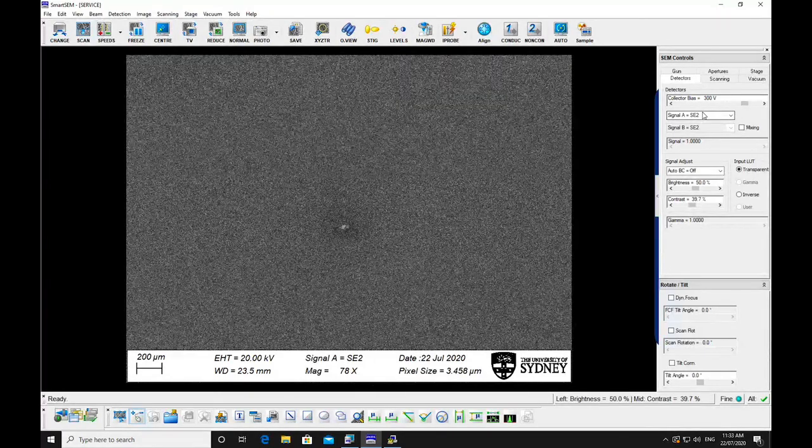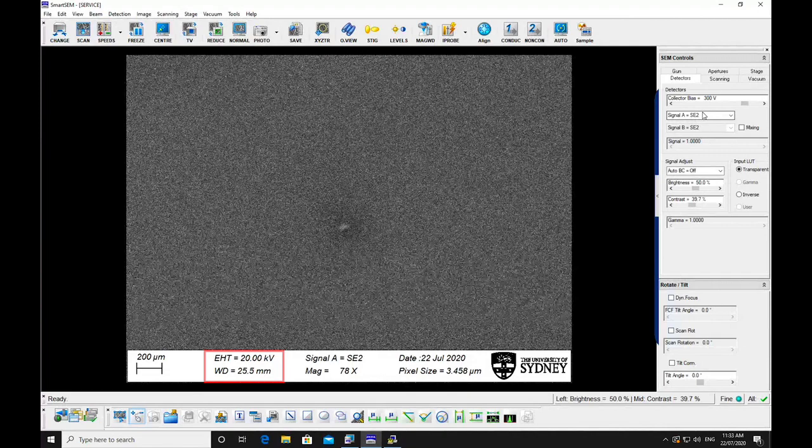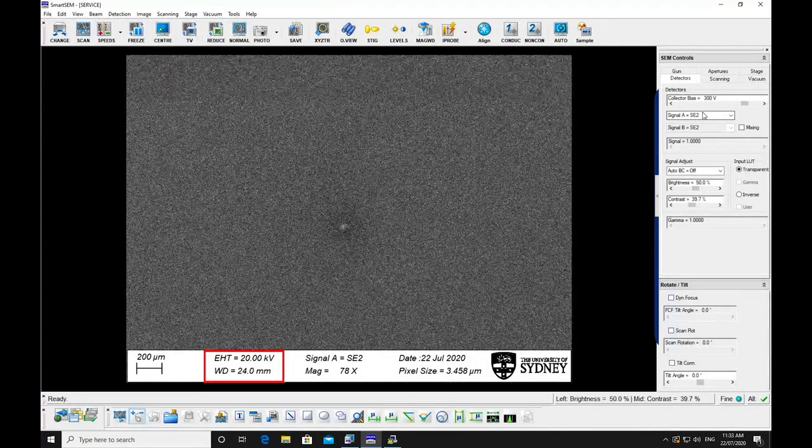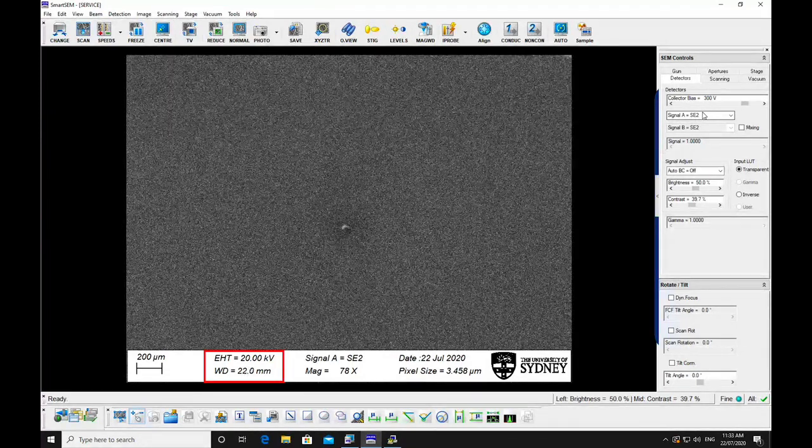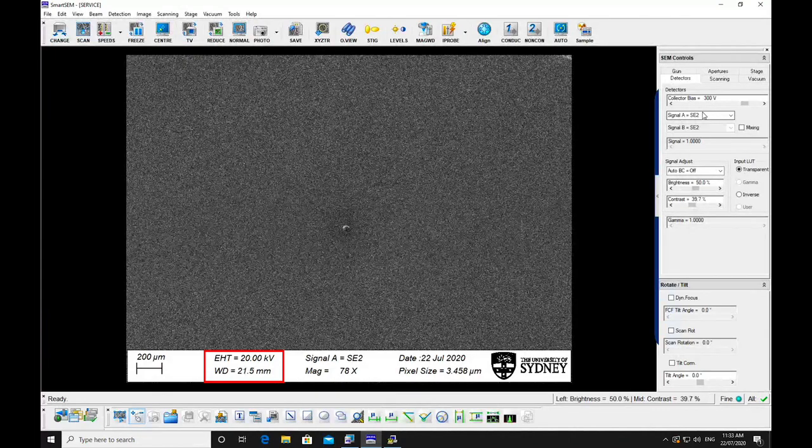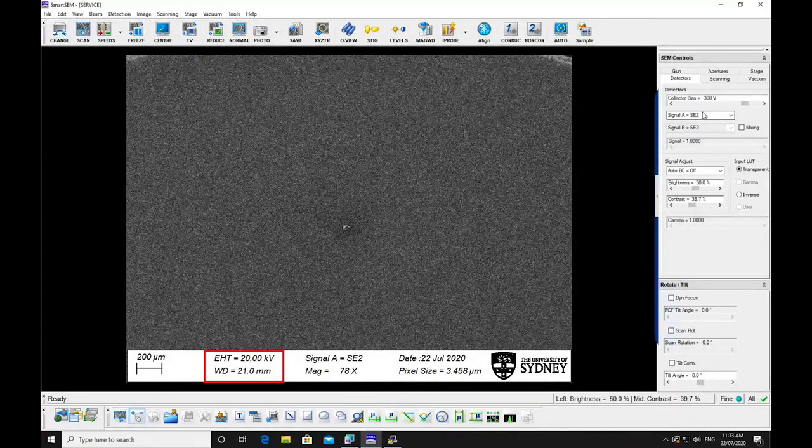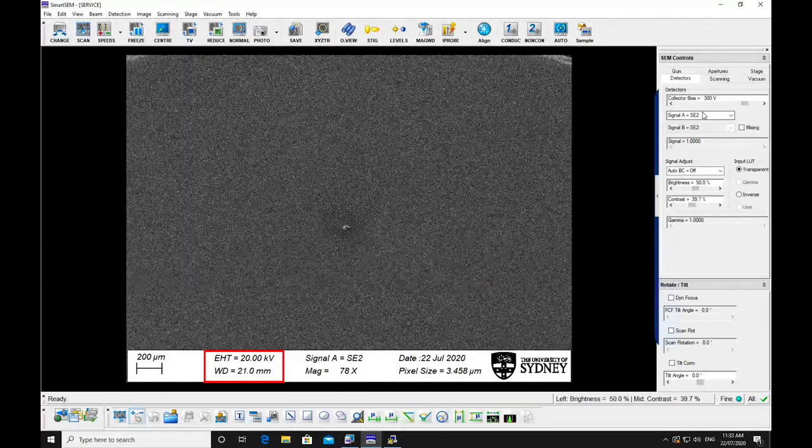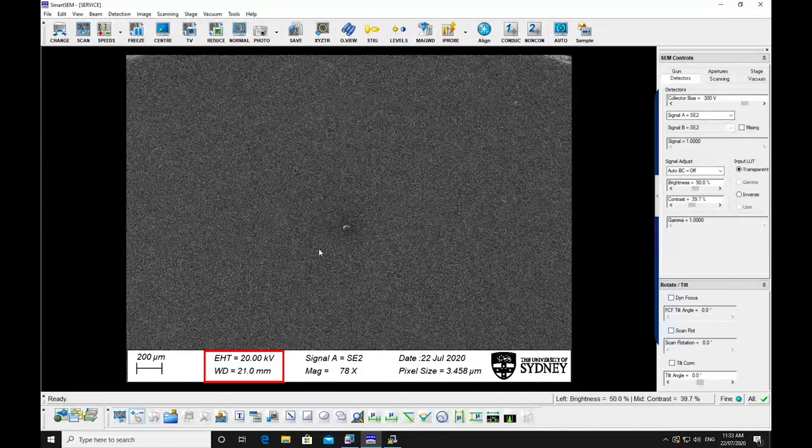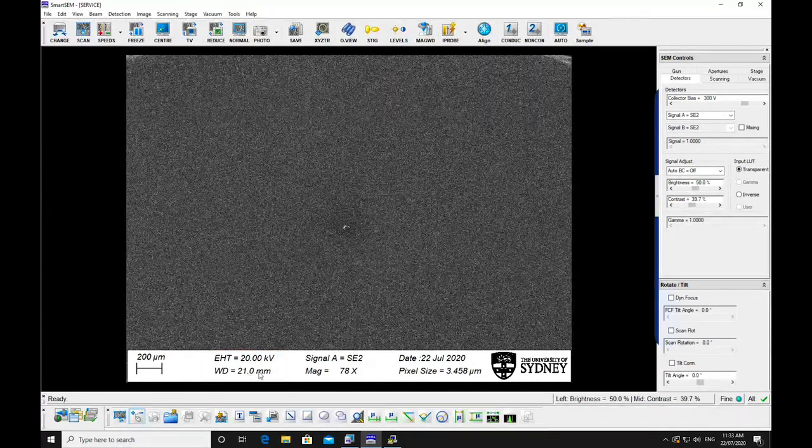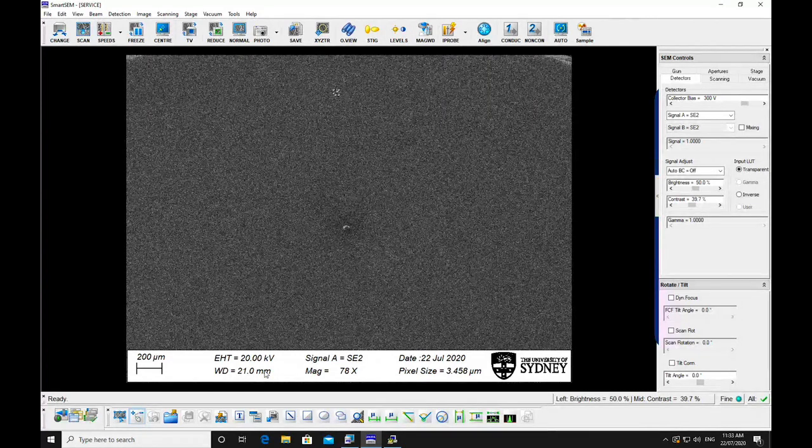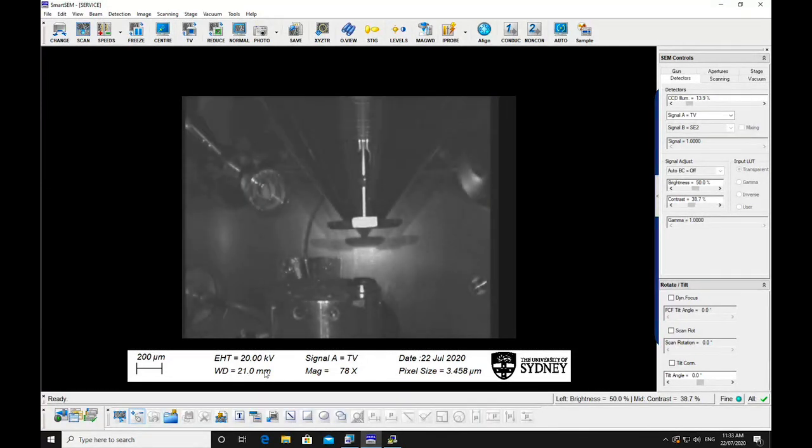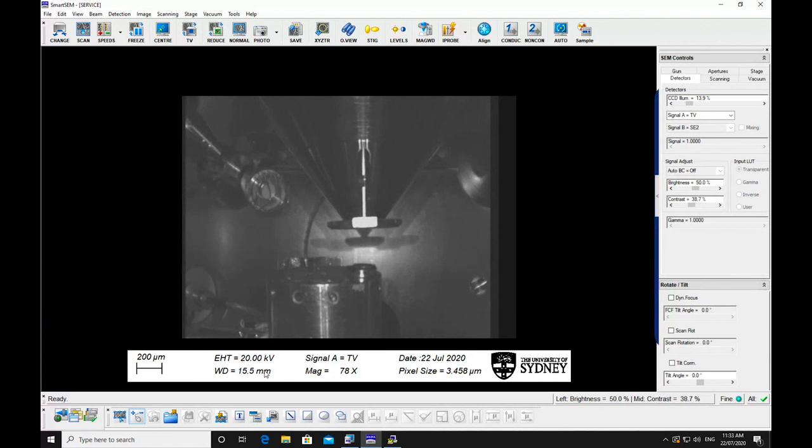Focus the image. The software will then be able to calculate the working distance displayed on the screen. Switch to chamber camera view and move the stage to a suitable working distance. Maintain a working distance between 5-10mm. Make sure that none of your samples are higher than this.